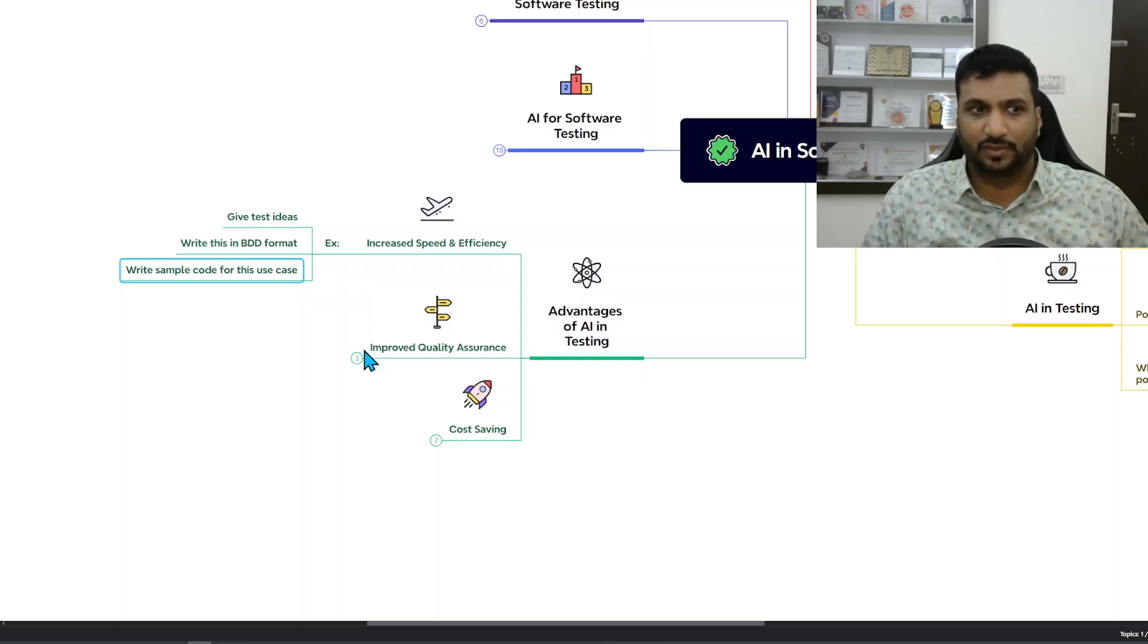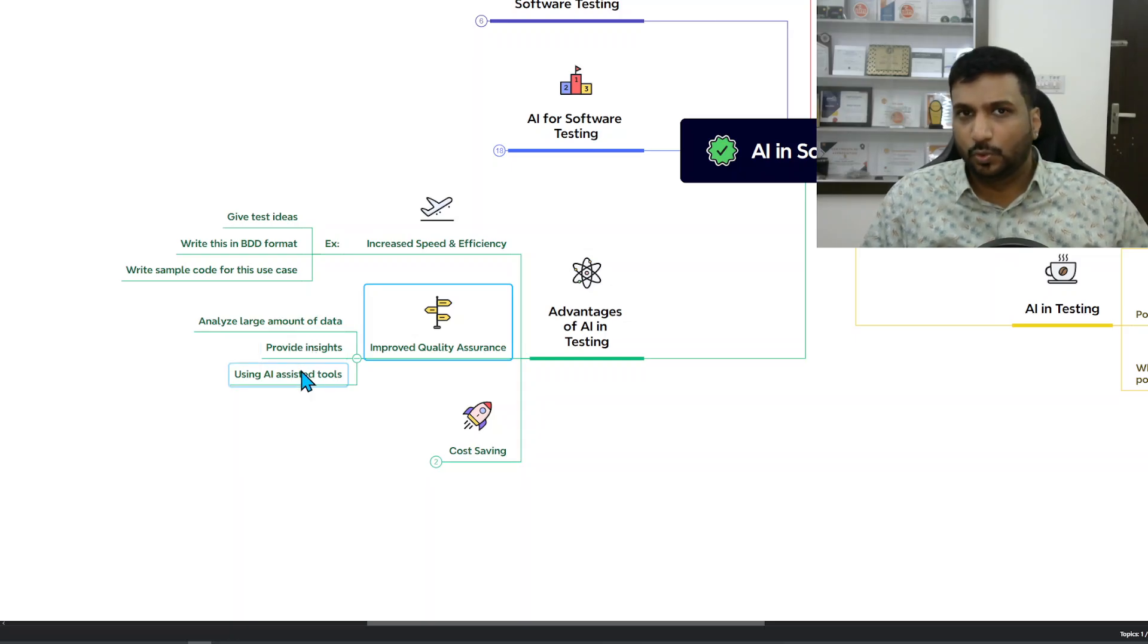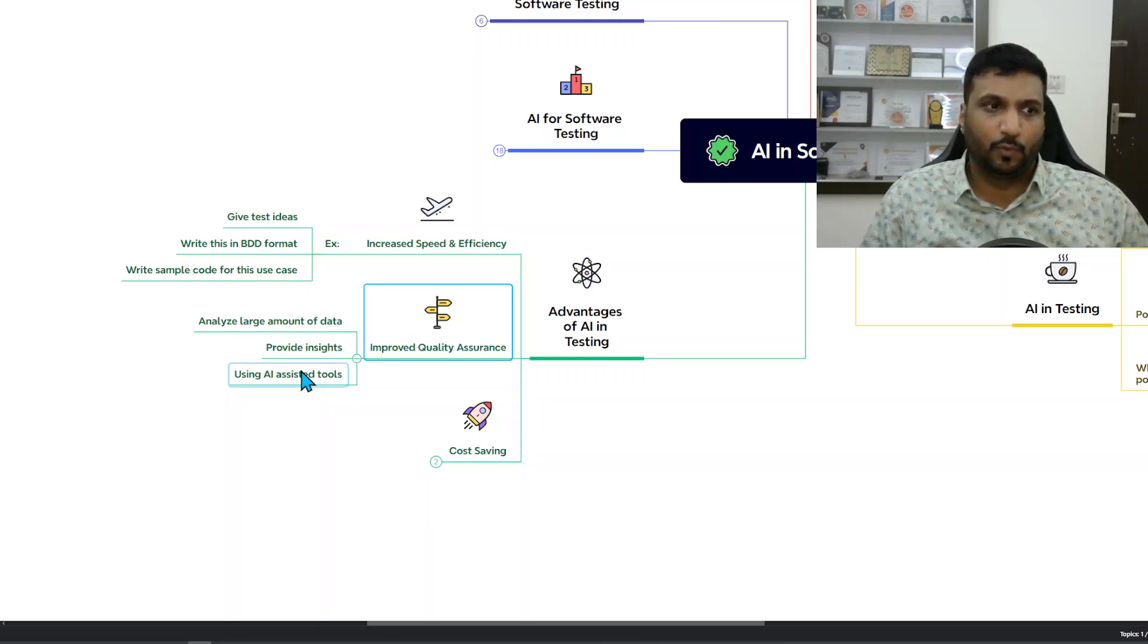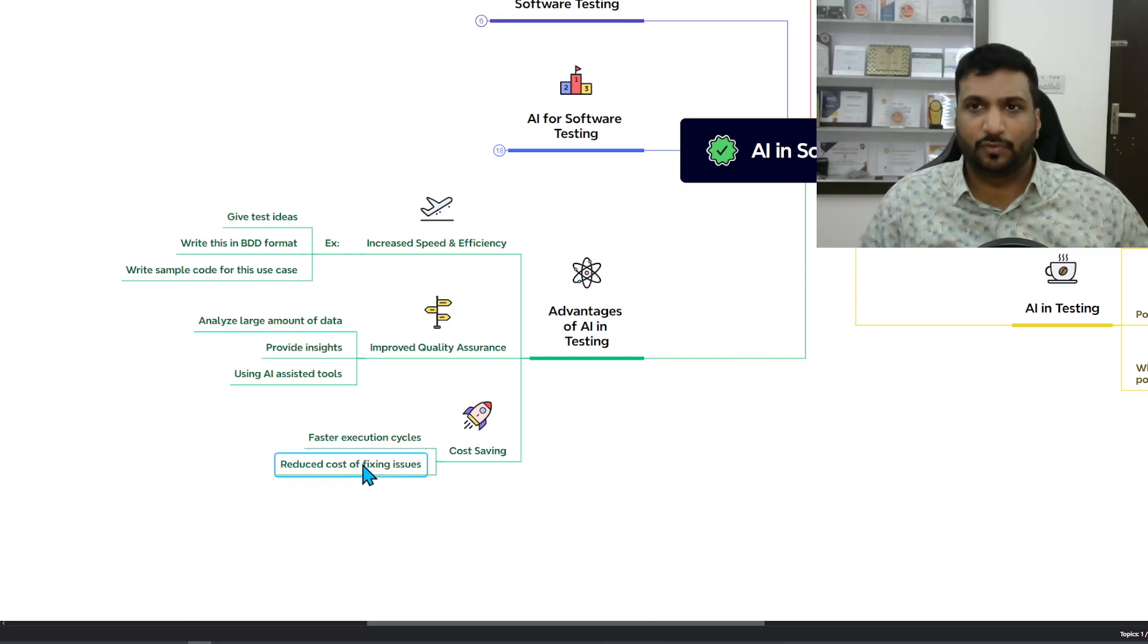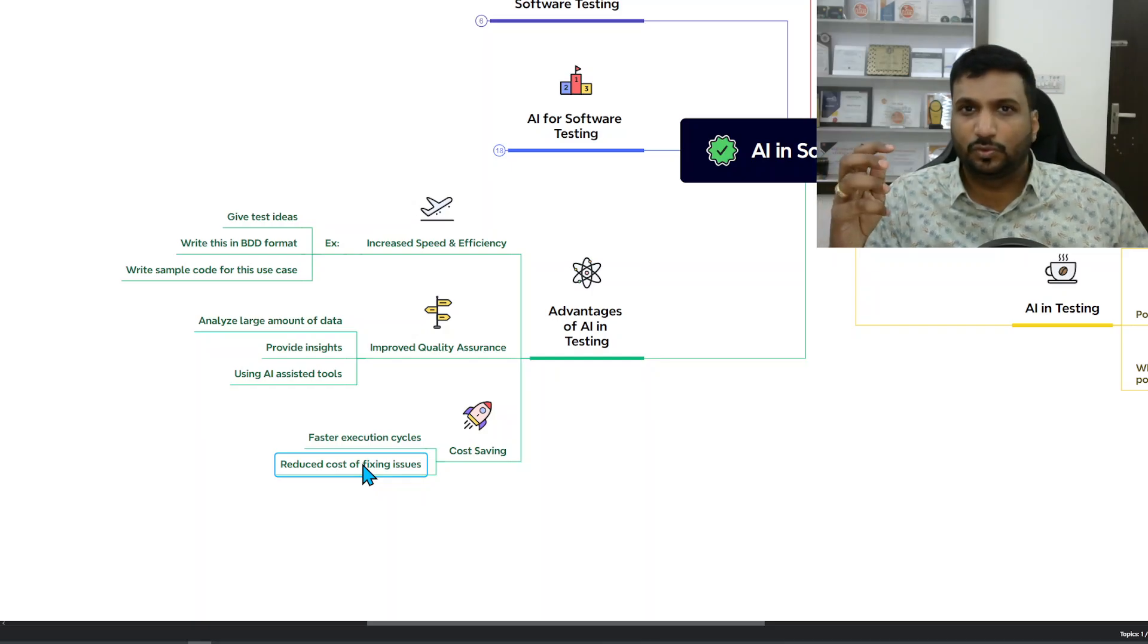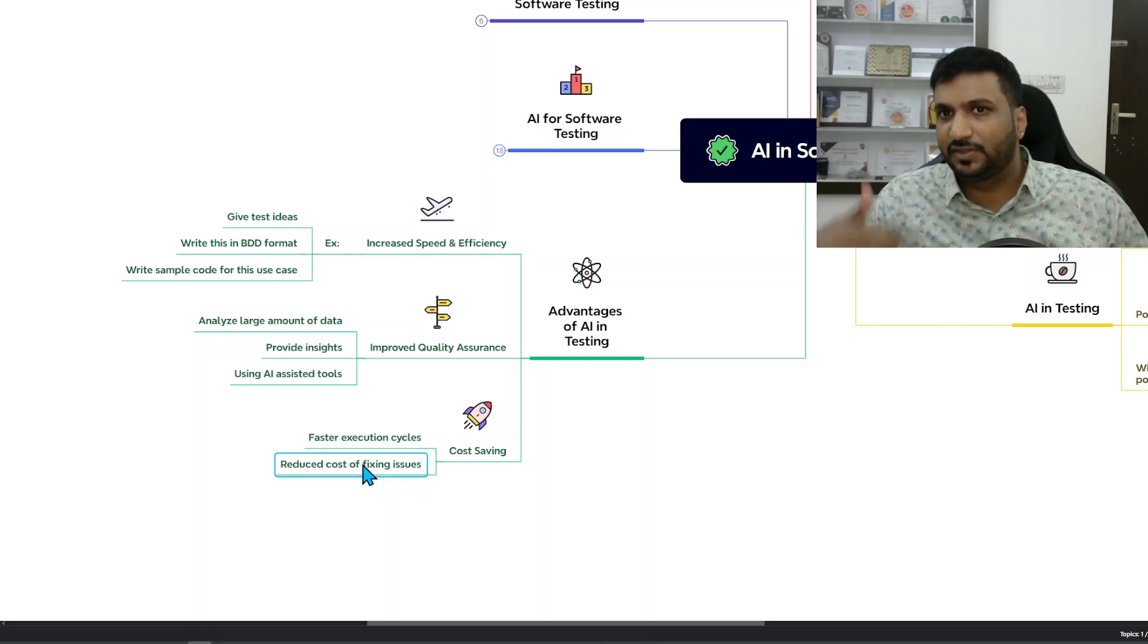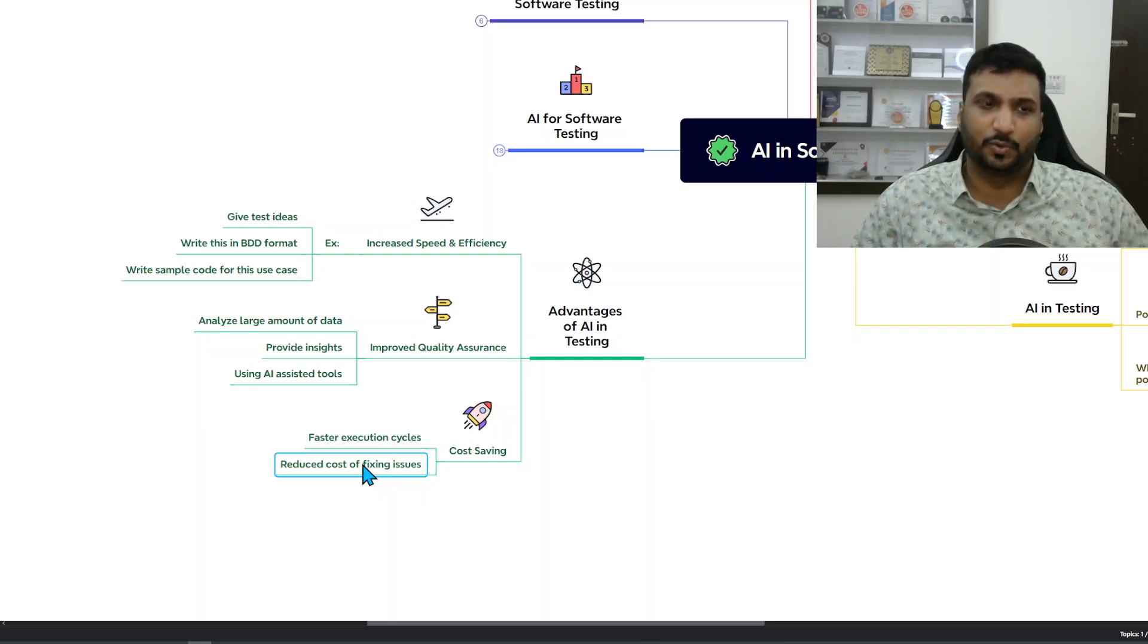Improved quality assurance in terms of using tools that have AI assistance and leveraging them, then cost saving, faster execution cycle overall, and reduced cost of fixing issues. Even with test scripts, if there are issues, if you're using the help of AI you can fix and debug your issues faster, so the cost of fixing and maintenance will be reduced.